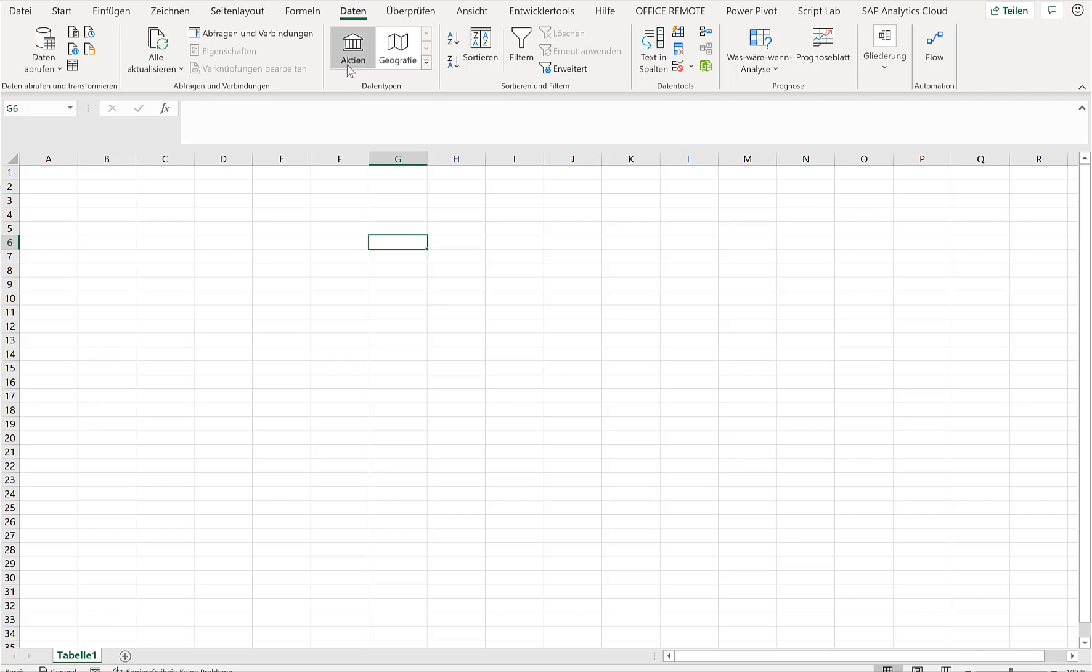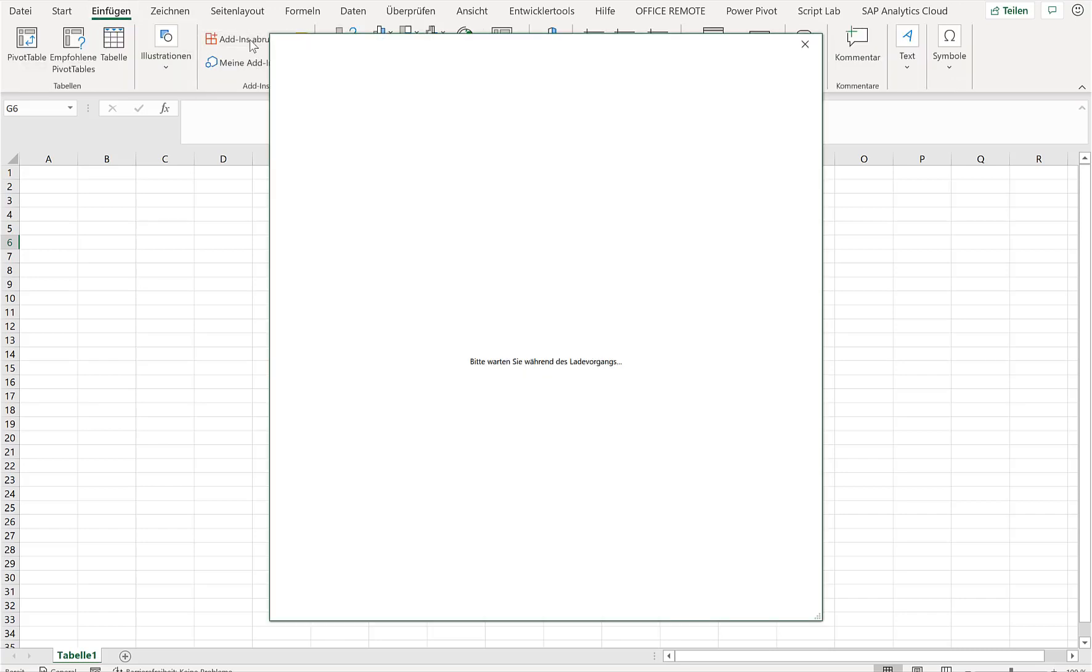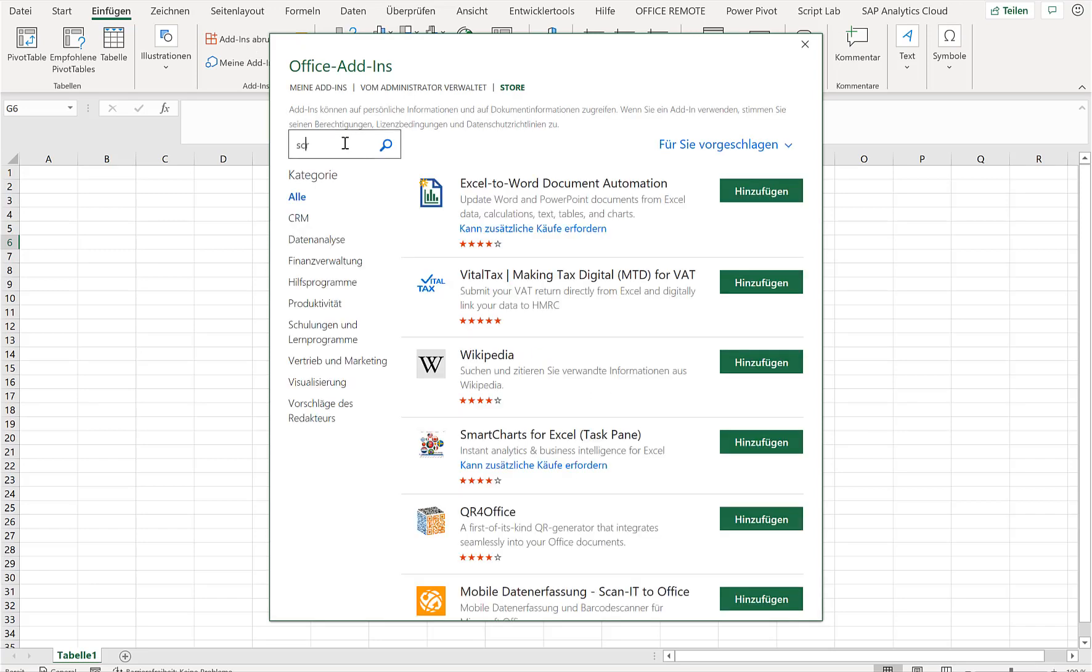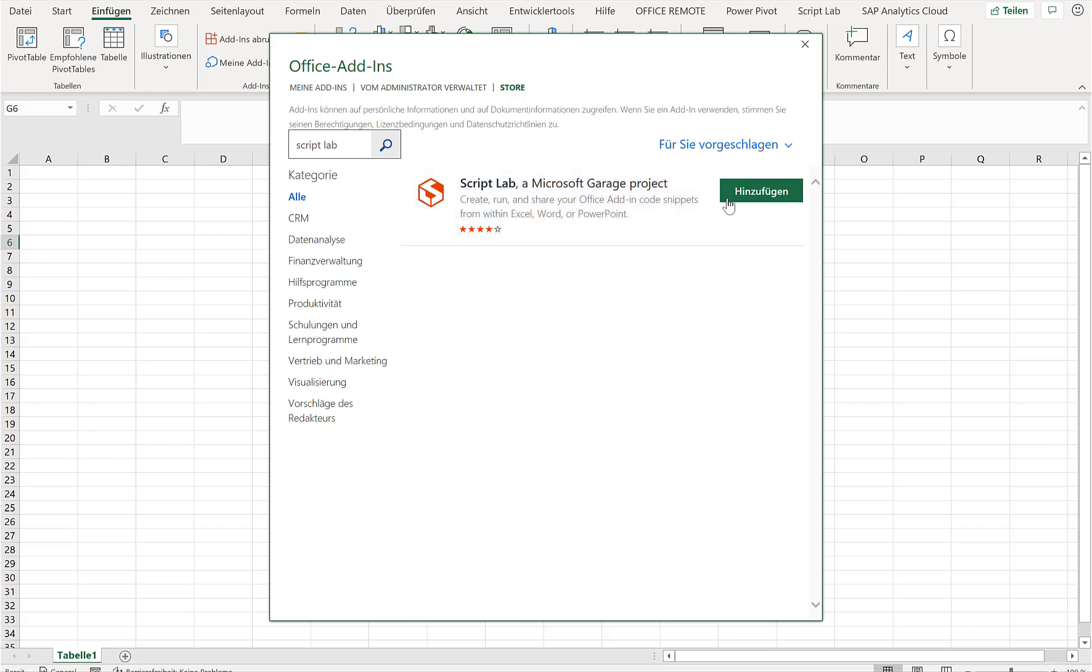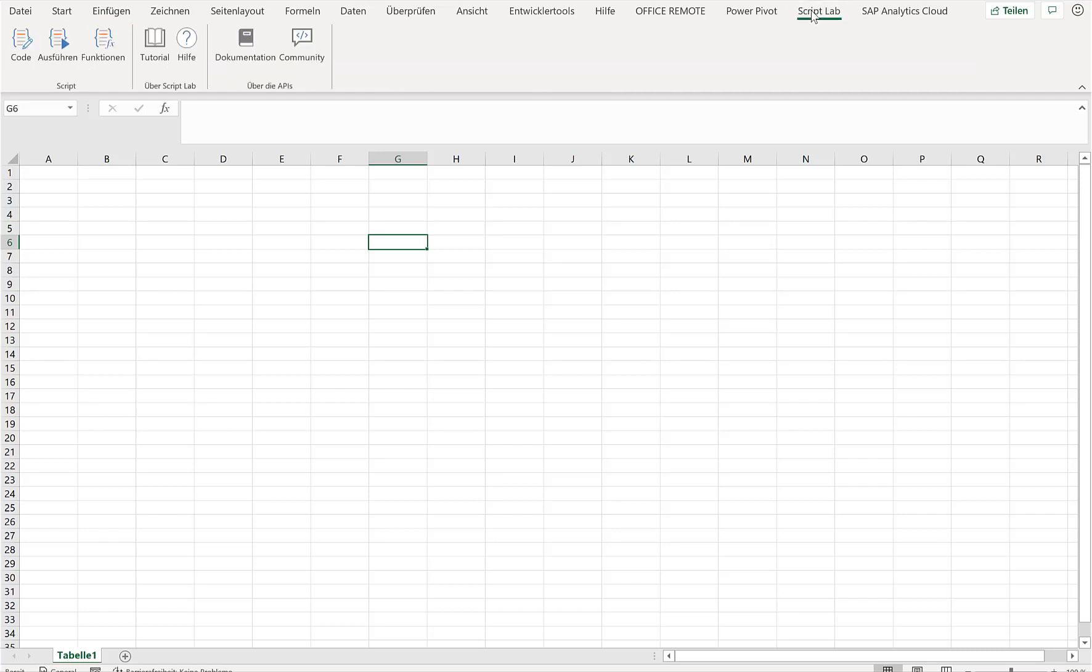Now what you can also do is if you go to Insert and you look for available add-ins, then you can search for Script Lab. When I type in here Script Lab, then you can see that it is an add-in for the Microsoft Garage project that you can just add to your Excel. You don't need to roll it out or anything, you can just install it and it should be available after a few minutes here as a tab in your Excel screen.